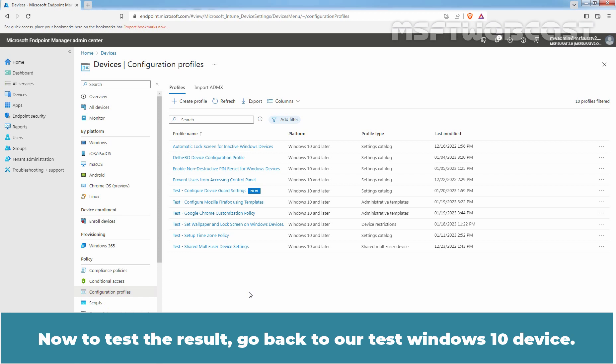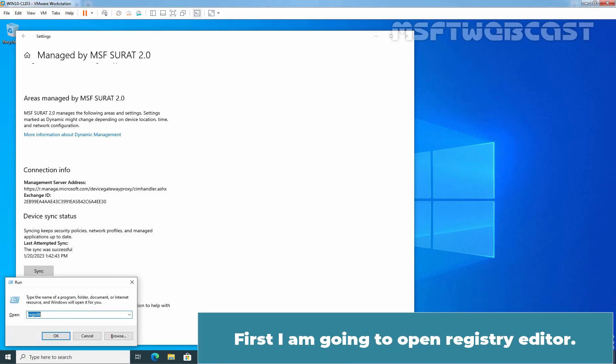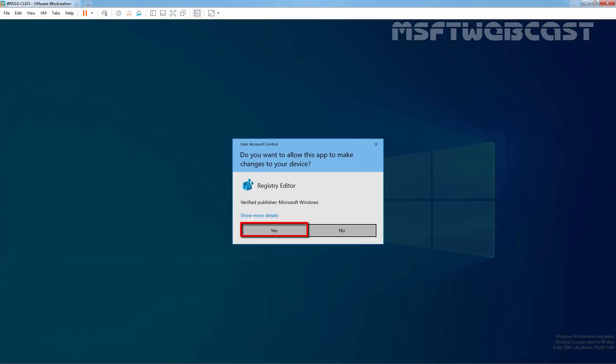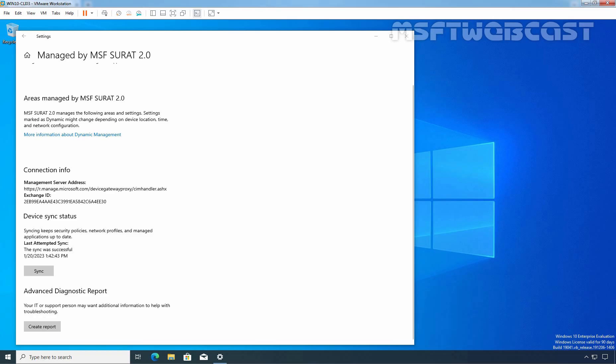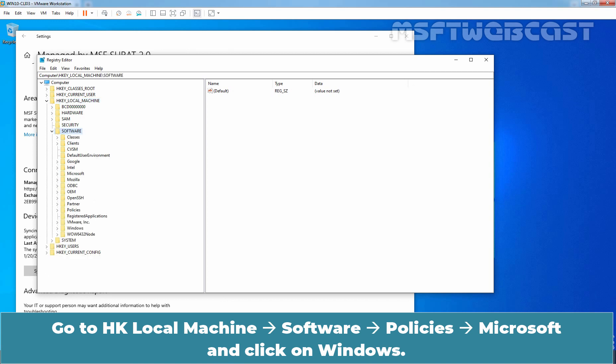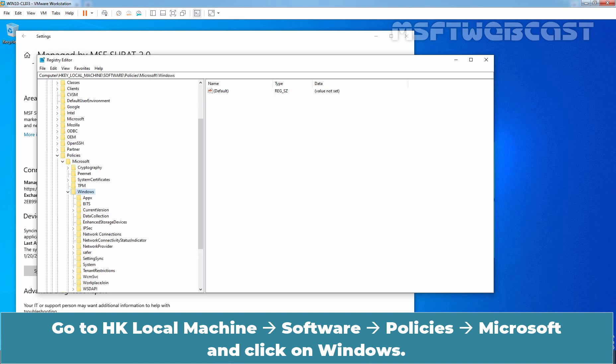Now, to test the result, go back to our Test Windows 10 device. First I am going to open Registry Editor. Click on Yes. Go to HKEY_LOCAL_MACHINE, Software, Policies, Microsoft and click on Windows.